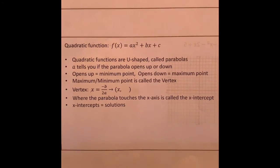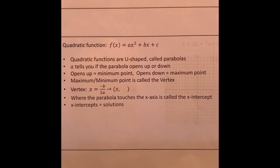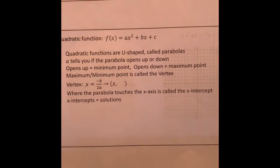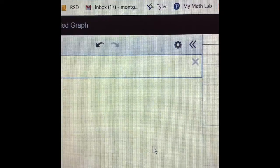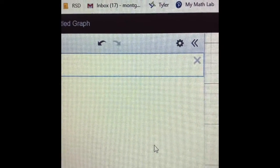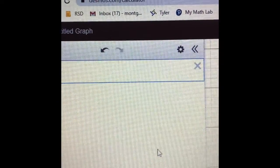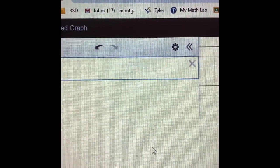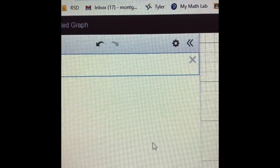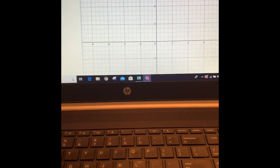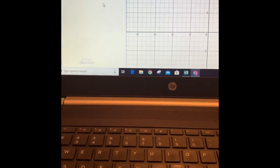To do this more efficiently we're going to use Desmos. On your Chromebooks, type in Desmos.com and click on the graphing option. You will get this screen — we've seen this before.